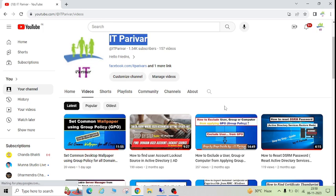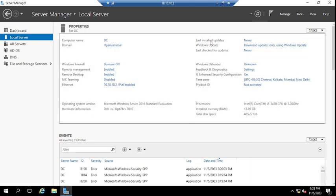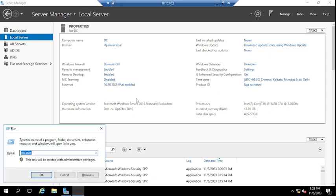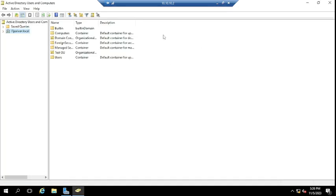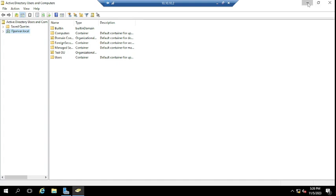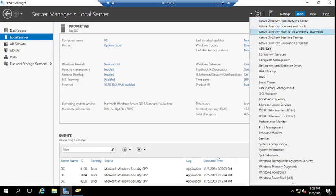Let me jump to my domain controller — this is my AD server. I'm going to open Active Directory Users and Computers. To open it via command, go to Run and type dsc.msc and click OK. You can also open it from Server Manager by going to Tools and selecting Active Directory Users and Computers.